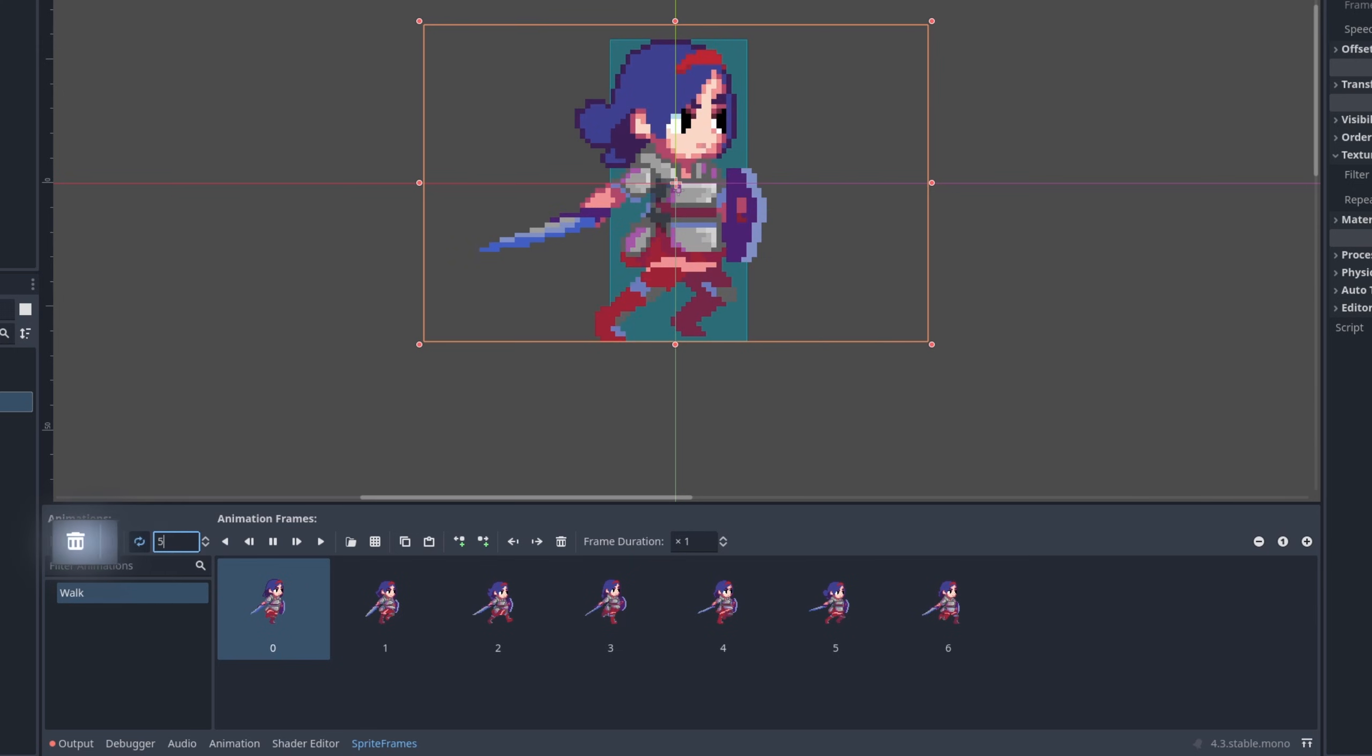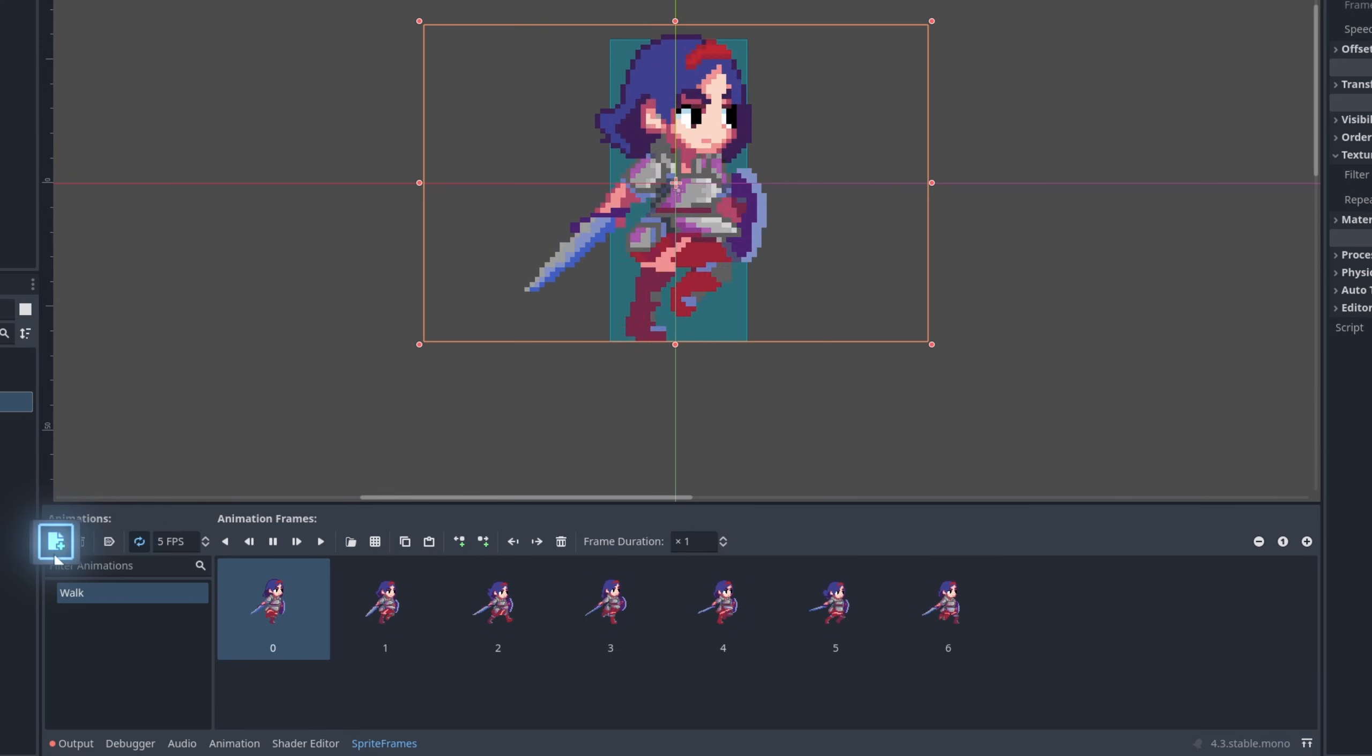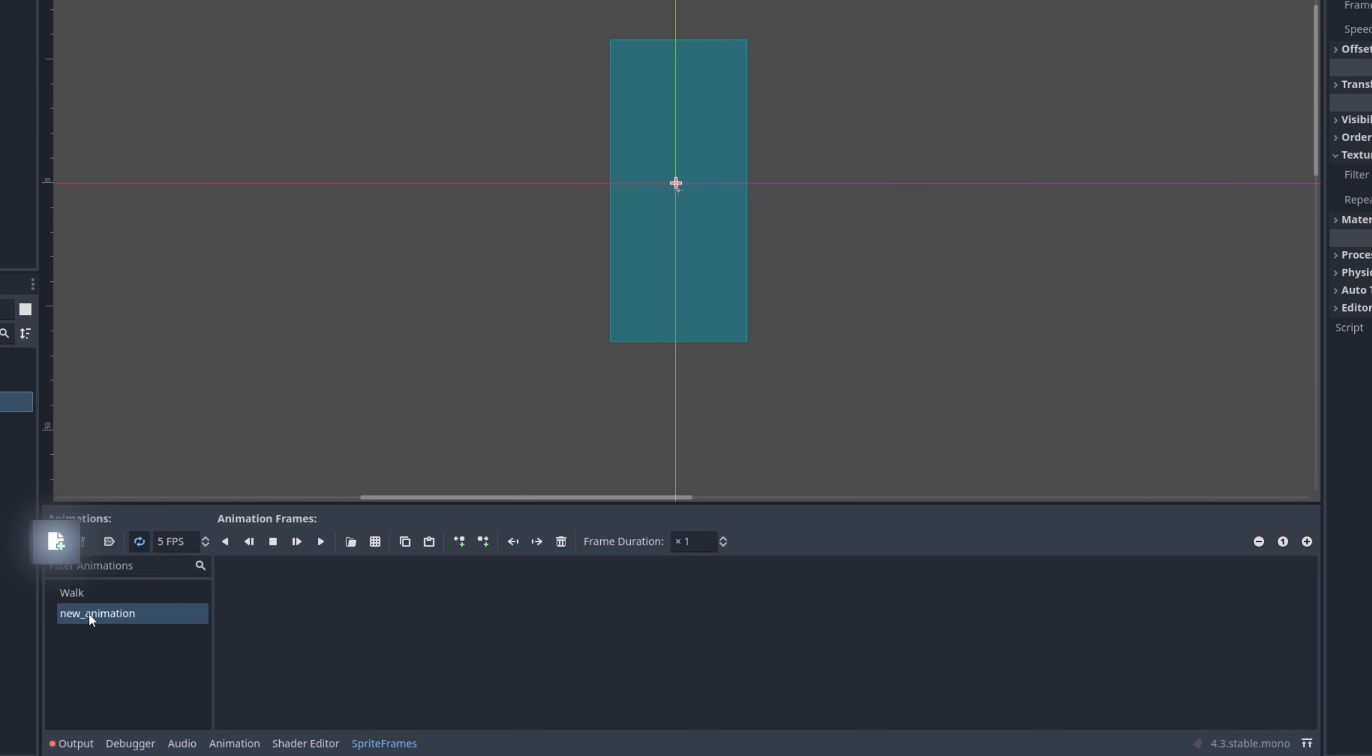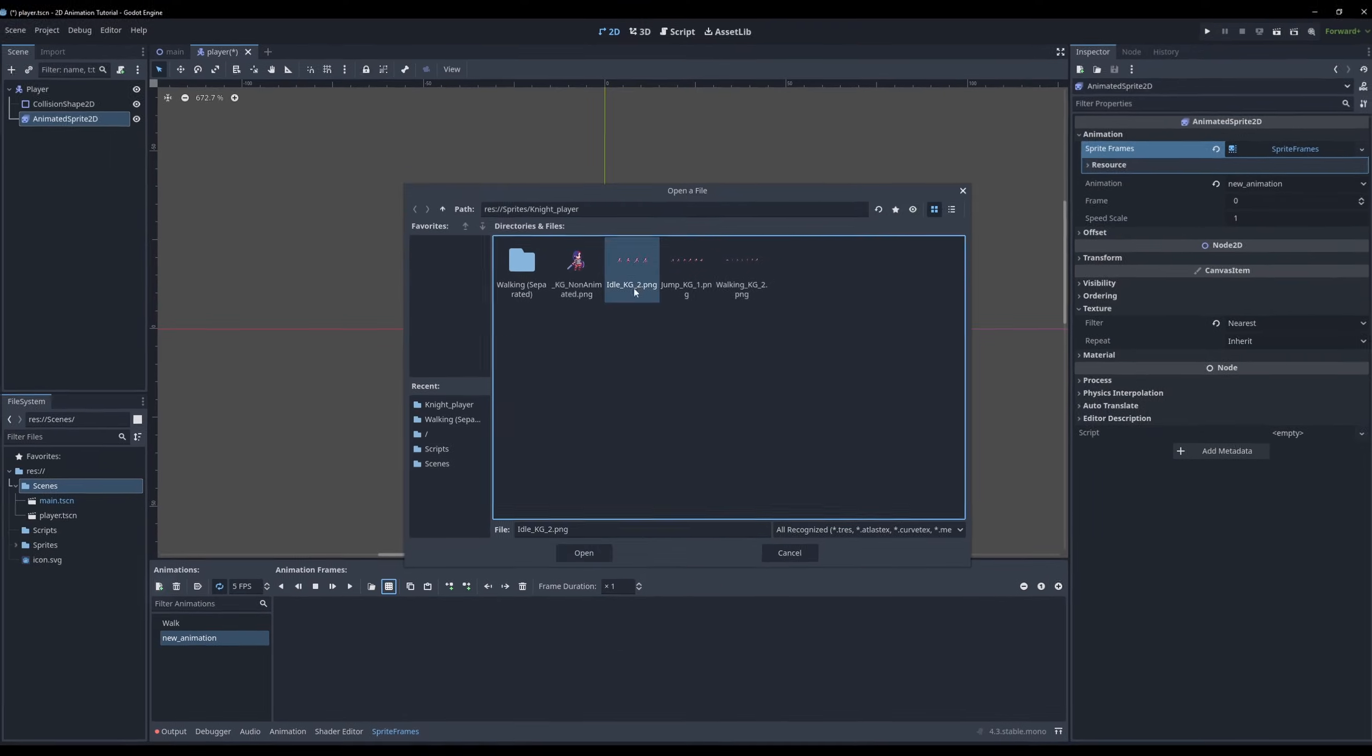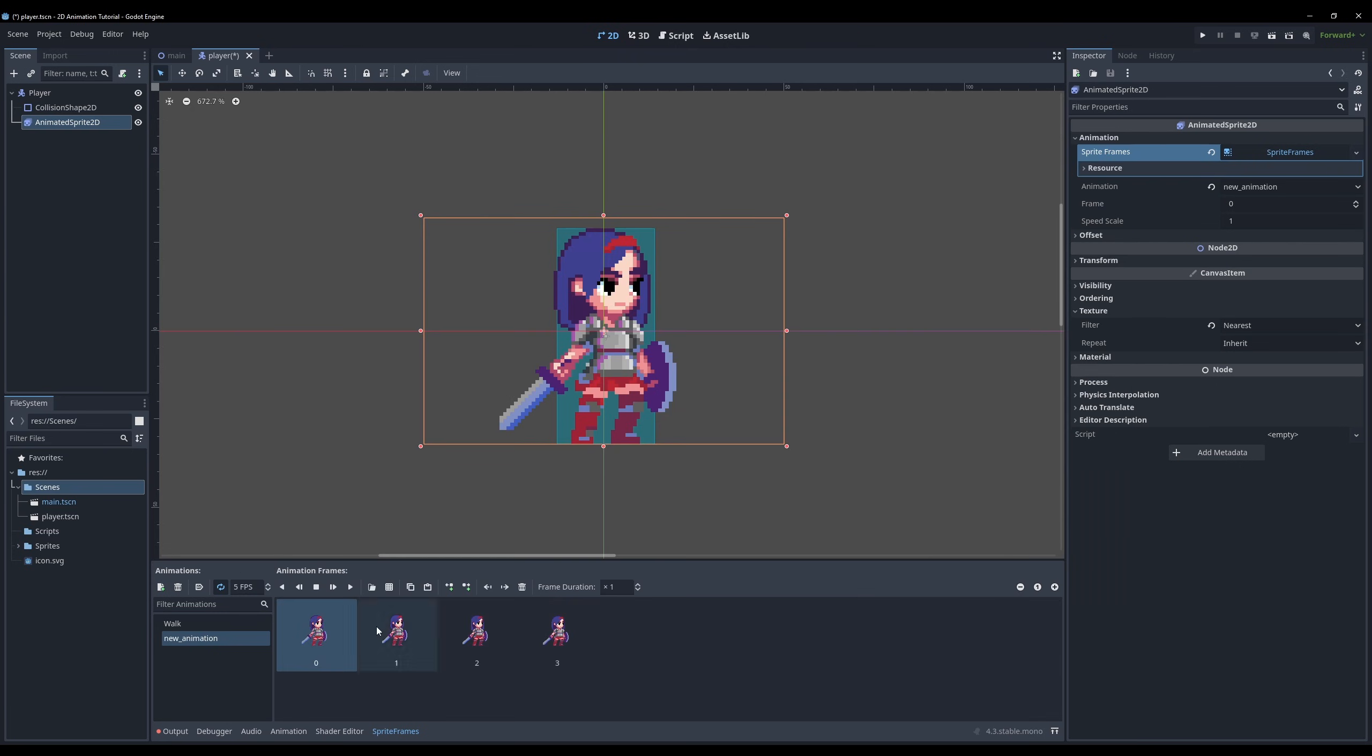When you are done with the animation and want to create a new one, simply press the add animation button on the left. For demonstration later in the video I also added an idle animation.